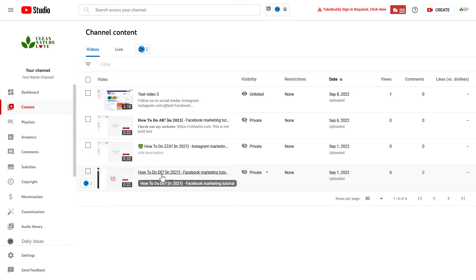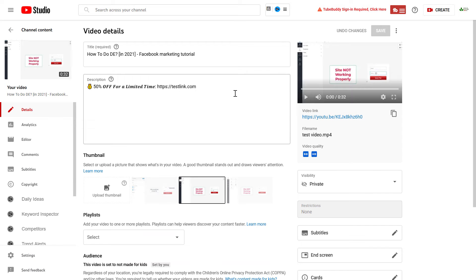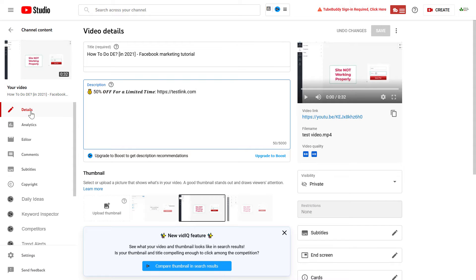Just open one of the videos where you want to mention that specific channel and go to the descriptions in the details tab.